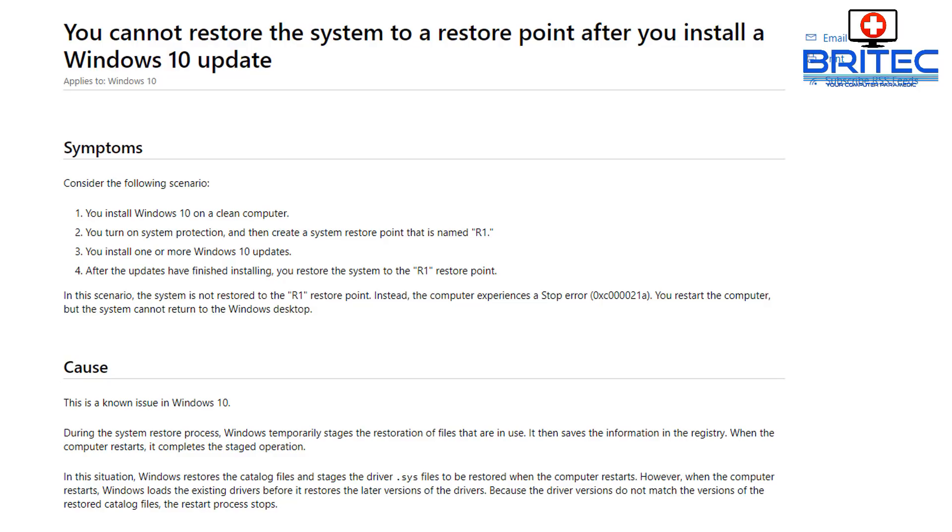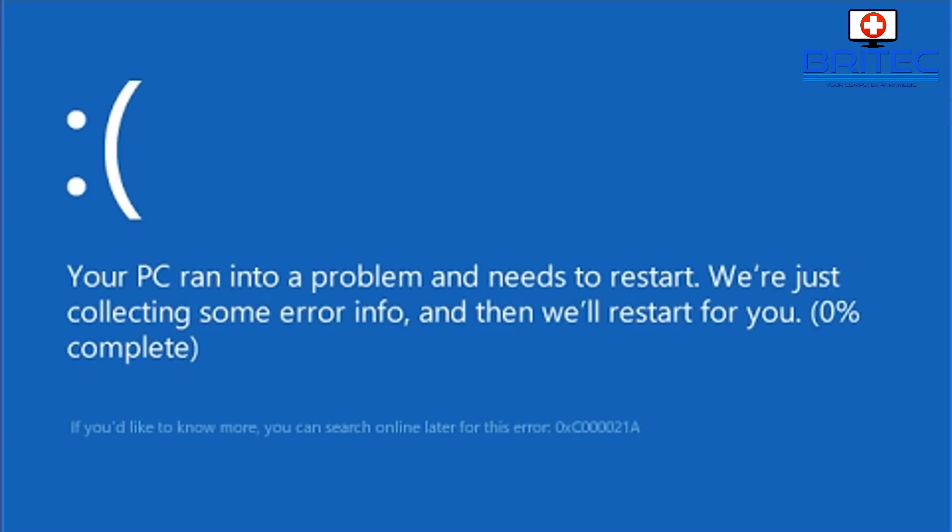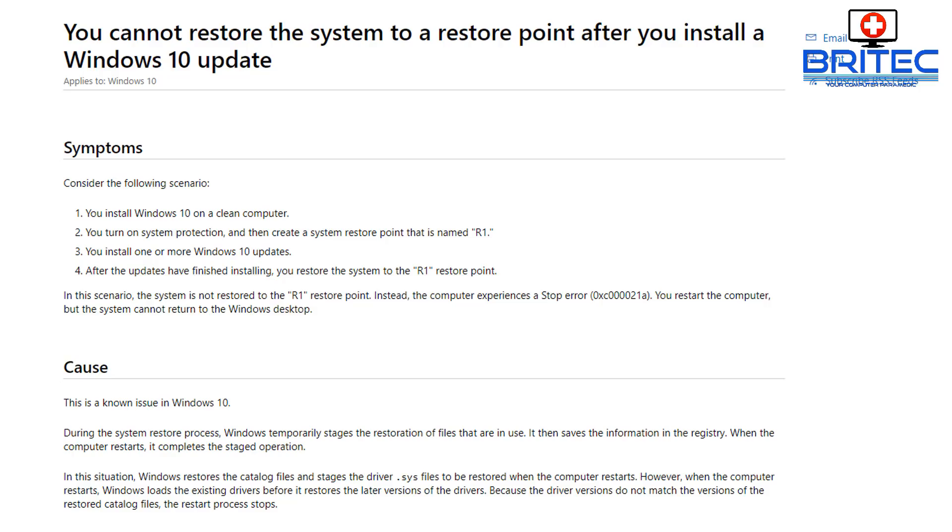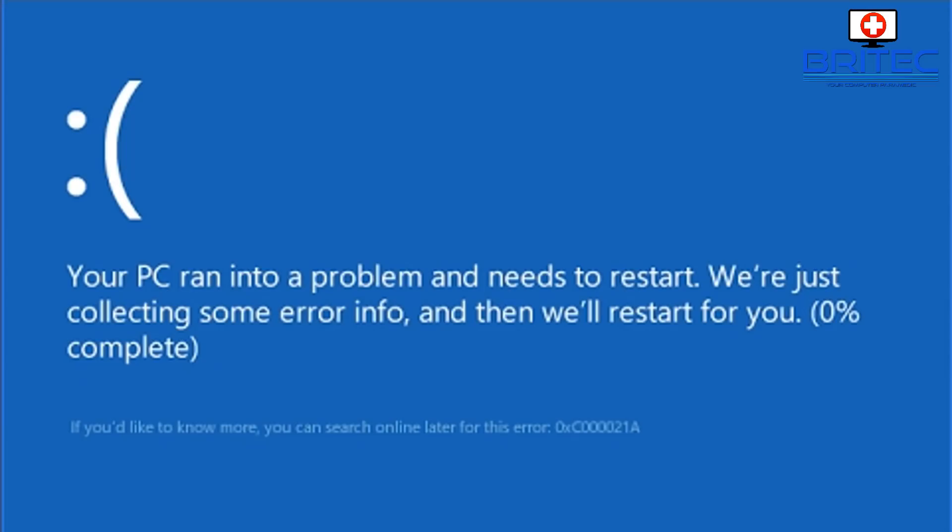Microsoft states the cause is a known issue with Windows 10. During the system restore process, Windows temporarily stages the restoration of the files that are in use, then saves the information to the registry. When the computer restarts, it completes the staged operation. Windows restores the catalog files and stages the driver.sys files to be restored when the computer restarts. However, when it restarts, Windows loads the existing drivers before it restores the later version of these drivers. Because of this, the driver versions do not match the versions of the restored catalog files. The restart process will then stop and you will get this blue screen of death.